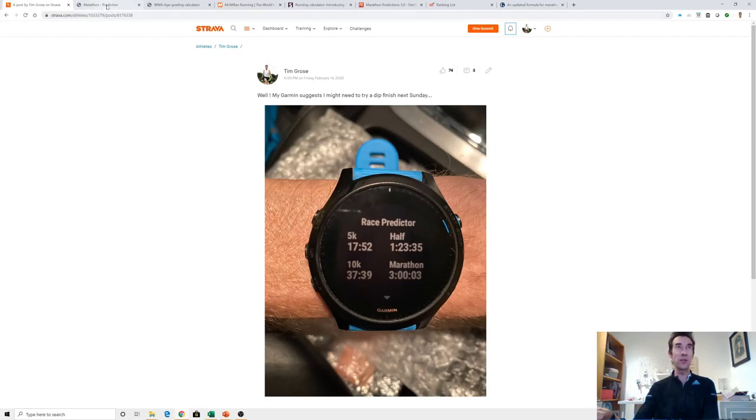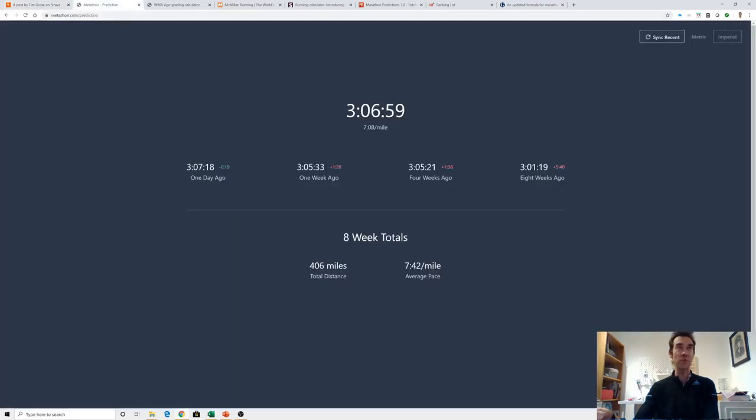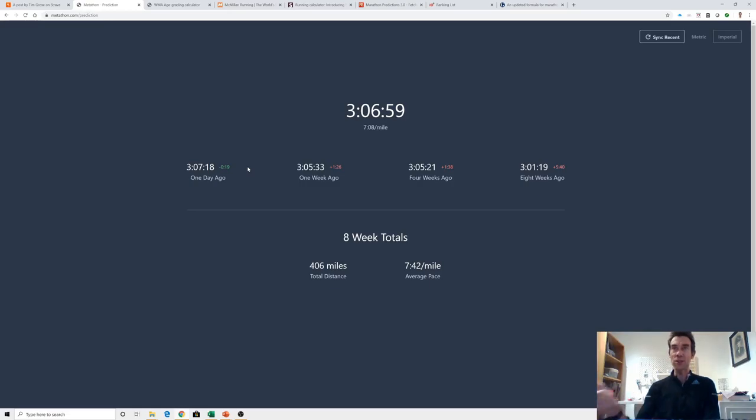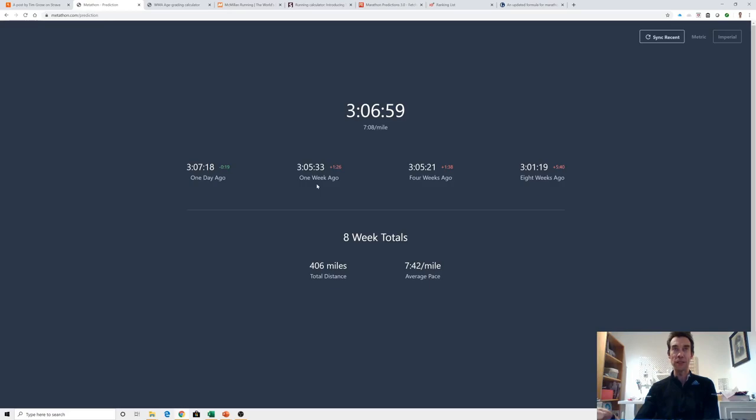If I look at a few others though, maybe not so good. Metathon actually links up with your Strava and tries to work it out based on how much mileage you've done and the pace. This seems rather pessimistic - eight weeks ago I got to 3:01, I think before I had my fall. It's actually been getting worse since then. Four weeks ago it was 3:05, around the time of the half marathon. Because I had a bit of a taper last week it's actually dropped back. I'm not sure I'm really thinking this is quite right.